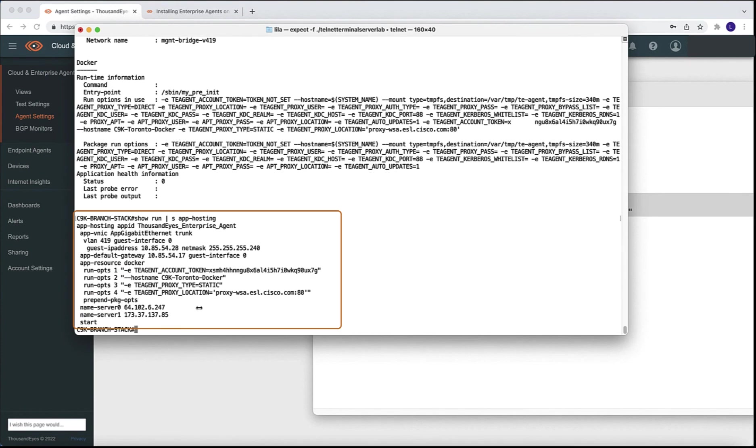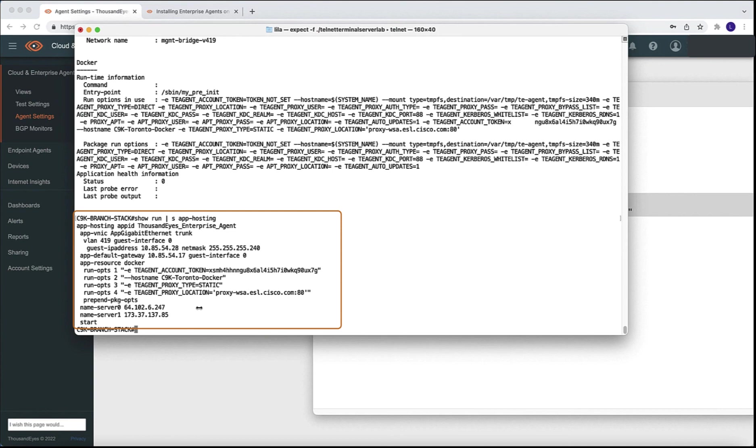When configuring application hosting on the ThousandEyes enterprise agent manually using CLI, the actual configuration is part of the switch config. So another command that we can leverage is the show run pipe section application hosting. And we are going to see the full configuration of our ThousandEyes enterprise agent environment.